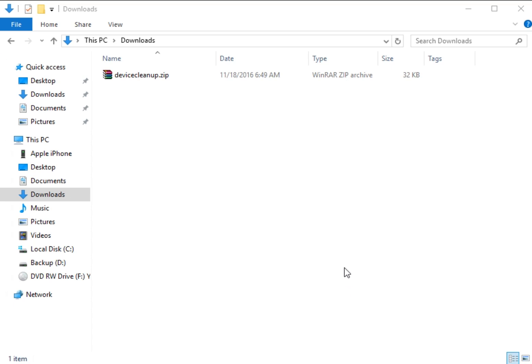Geeks, Tim with MajorGeeks. Today we're going to look at Device Cleanup Tool, a portable app that looks for non-present devices on your computer.